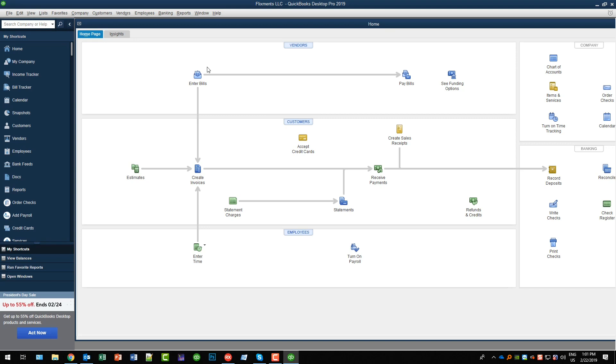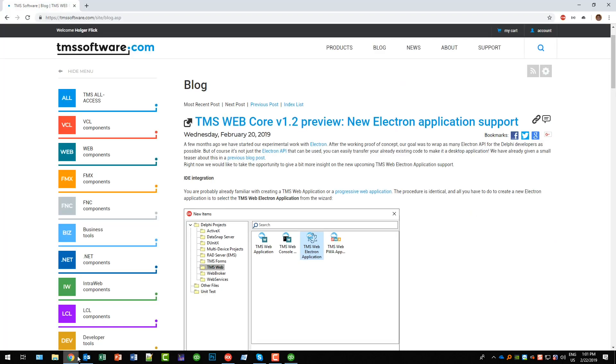So you see it's well worth looking into the new Electron approach to build desktop applications because with Electron you can also access the local resources - that means the file system, the menu bar, you can access the tray icon and all that stuff.